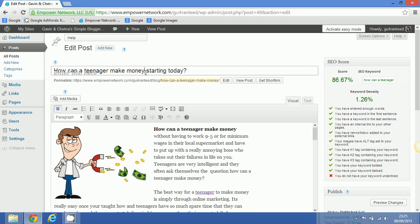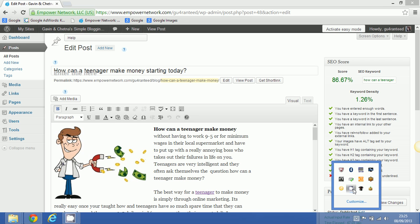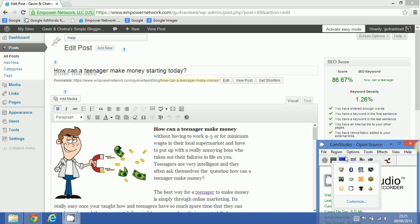The reason for this is when Google and the Google spiders who report back to Google hit your page, you want the first thing they see to be that this page is all about 'how can a teenager make money,' which is our chosen keyword phrase. So that is step one fulfilled, and we'll move on now to step two.